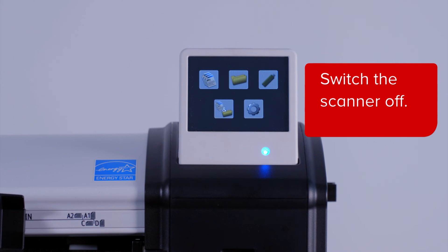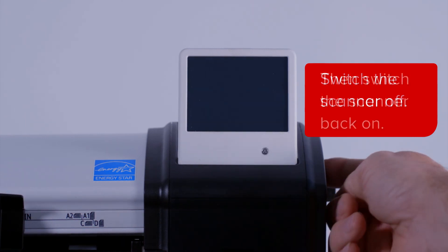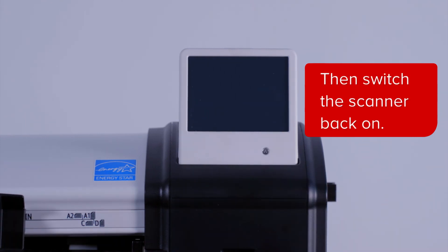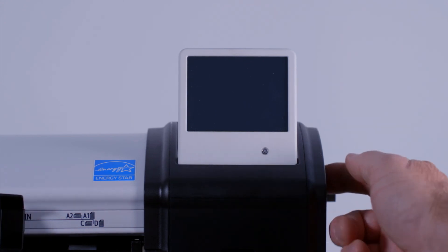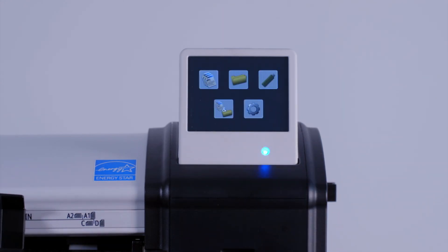To initiate these new settings, switch the scanner module off at the power switch. Then switch the scanner unit back on again. Your new network settings will have been applied.